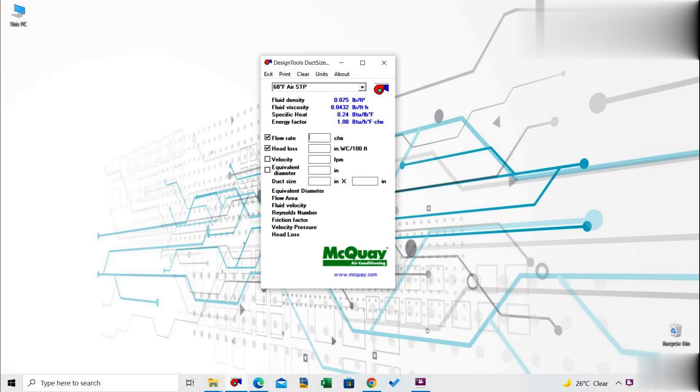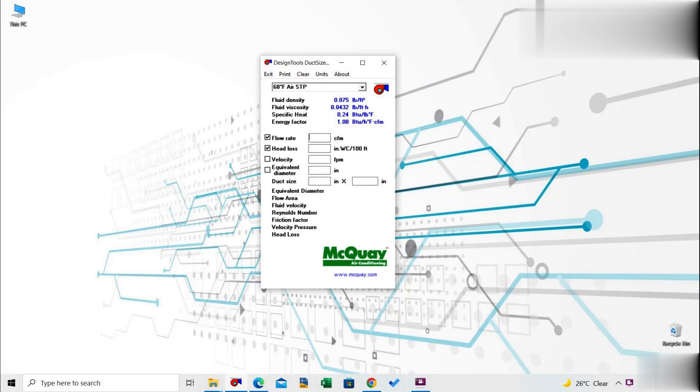It calculates the friction loss in a section of duct. The user can choose different types of duct construction in this program. The program allows the user to input multiple sections and view the overall results. In this video, I am demonstrating how to design a duct section using constant velocity method in McQuay Duct Sizer.